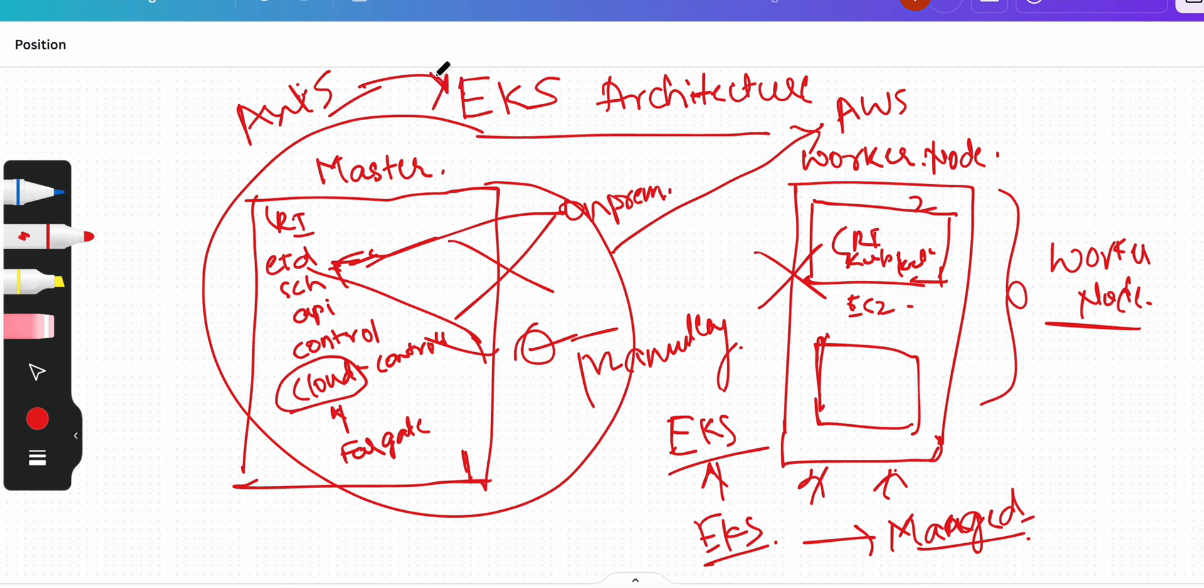But when I say they are giving a service, here also you need to configure a few things and what needs to be configured and how to work with that we will see in this particular playlist.